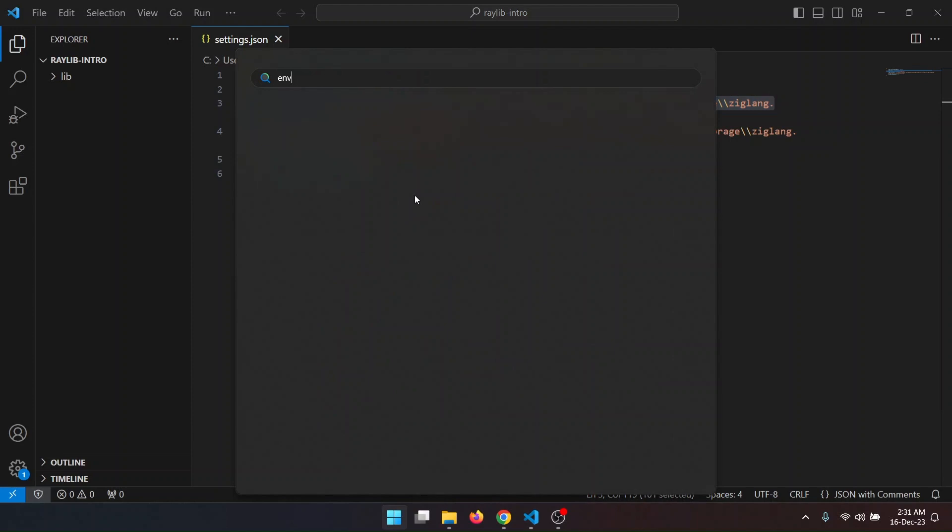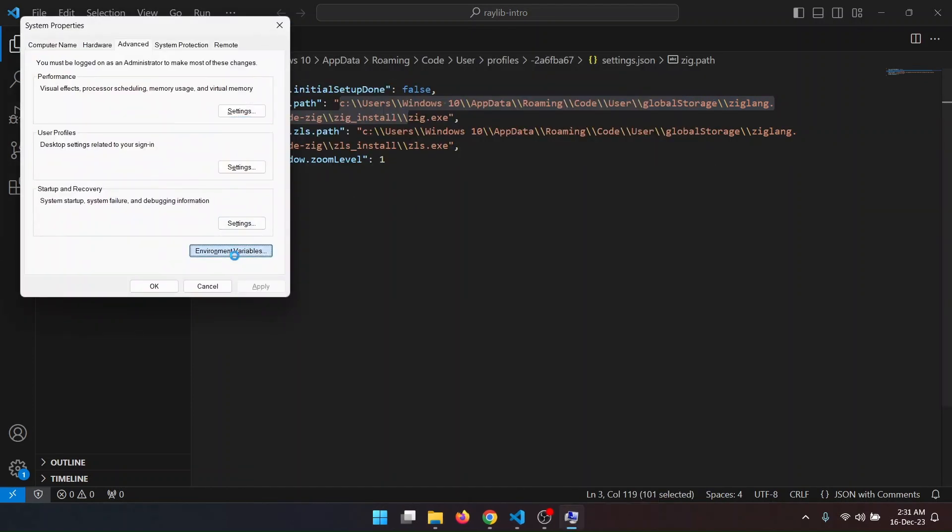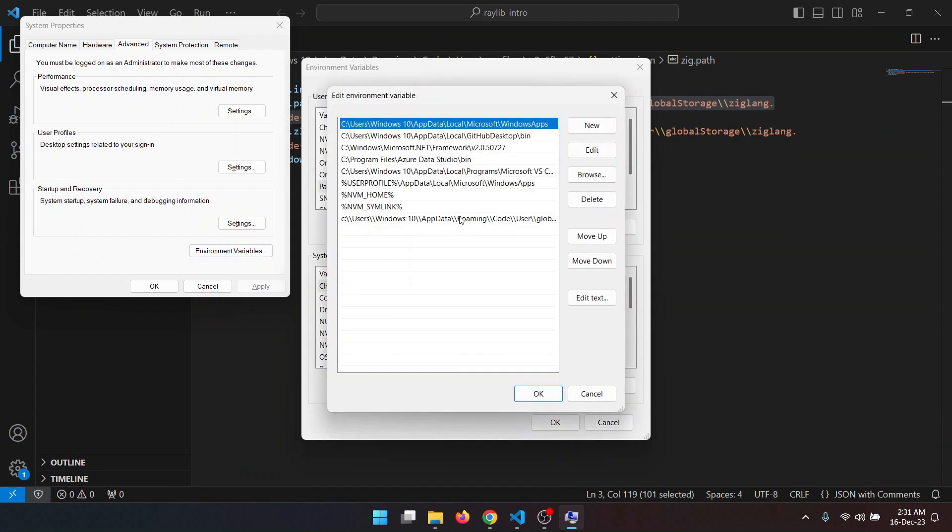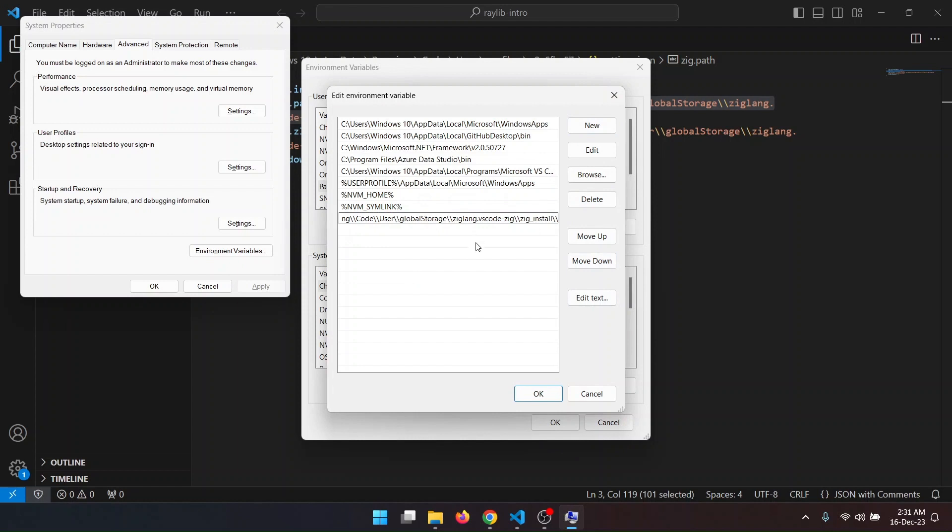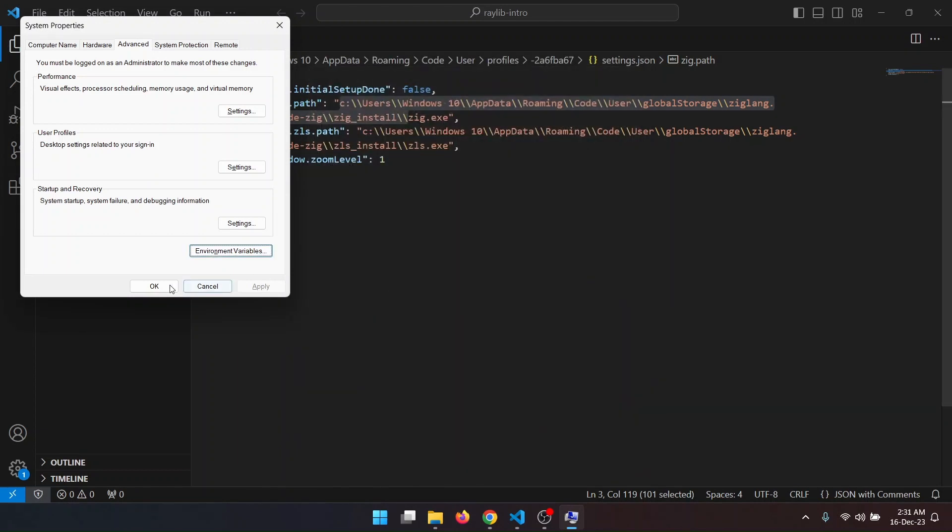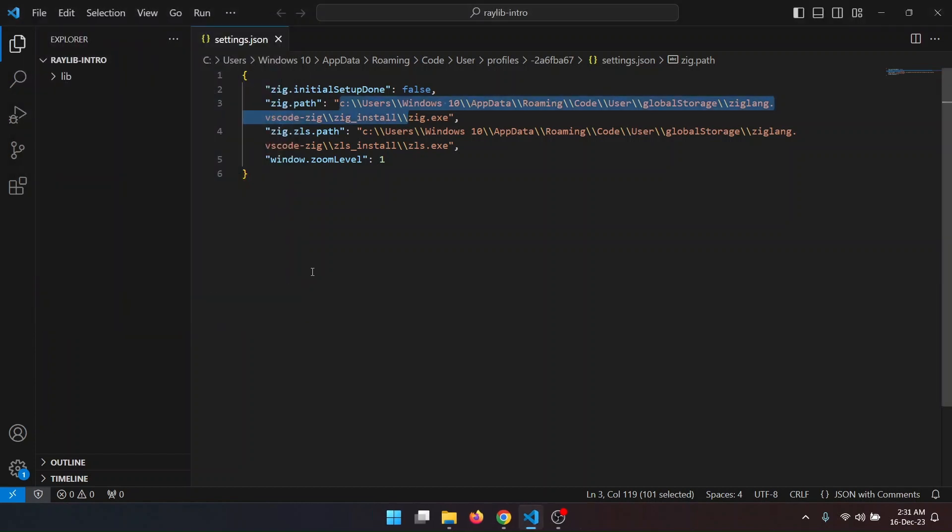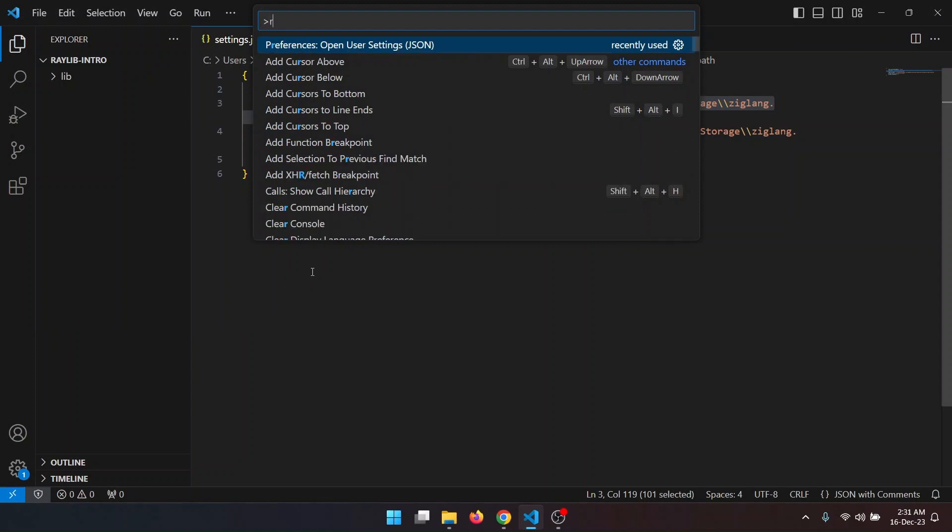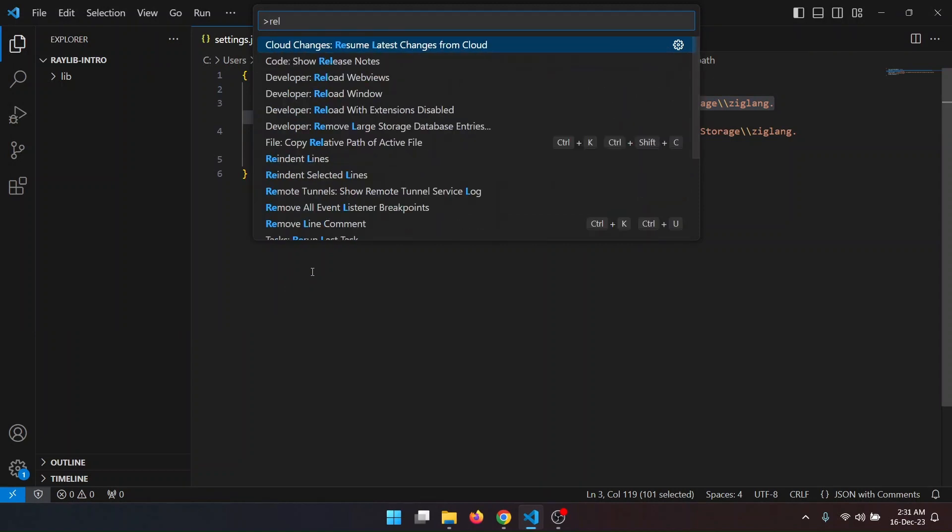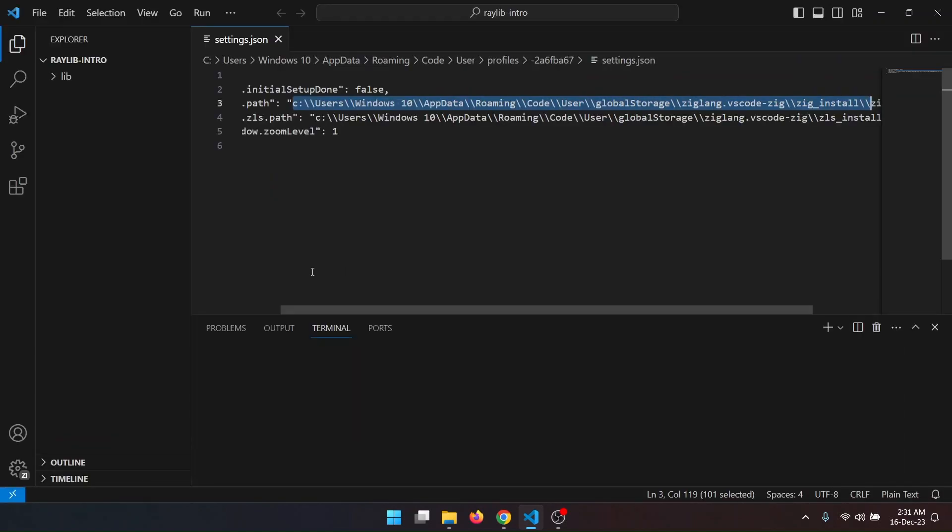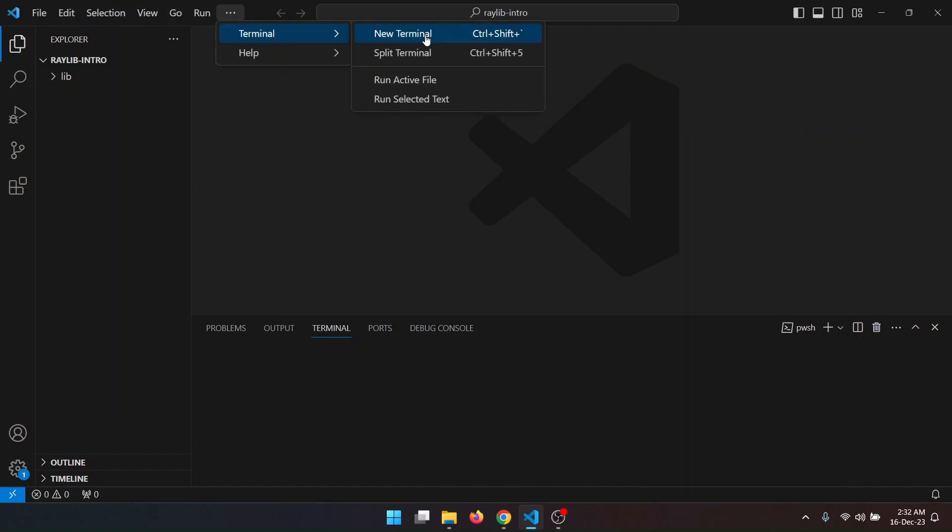So I will copy this up to the Zeek.exe and go to search and search for environment variable. I'll have to add the Zeek install path so that I can use the Zeek command in the command palette. I already have it so let's delete it and add a new one. It's there now. I will have to restart VS Code. I will open the command palette and reload window.